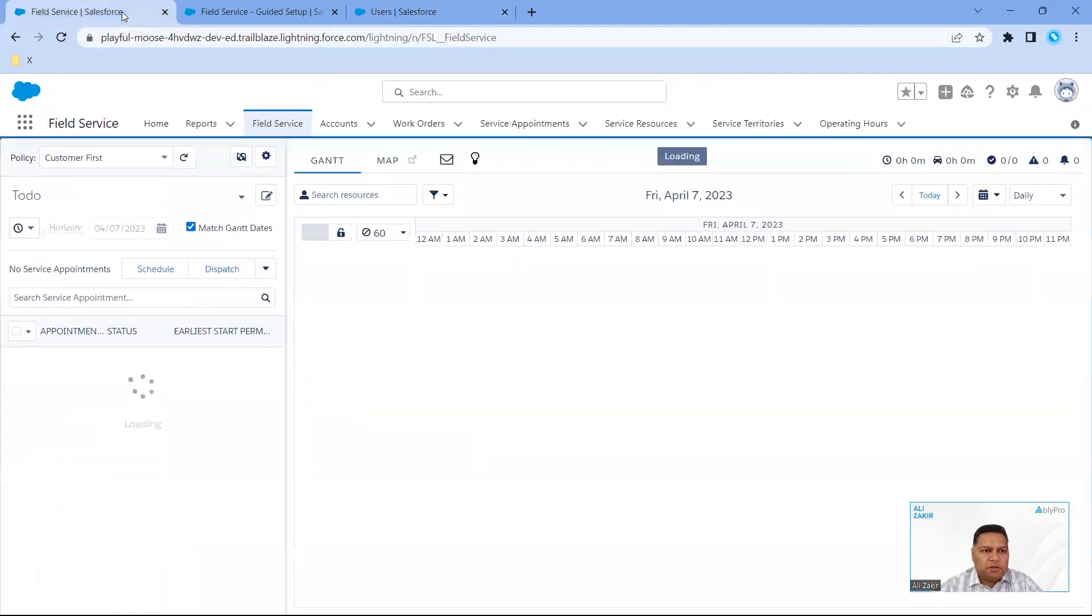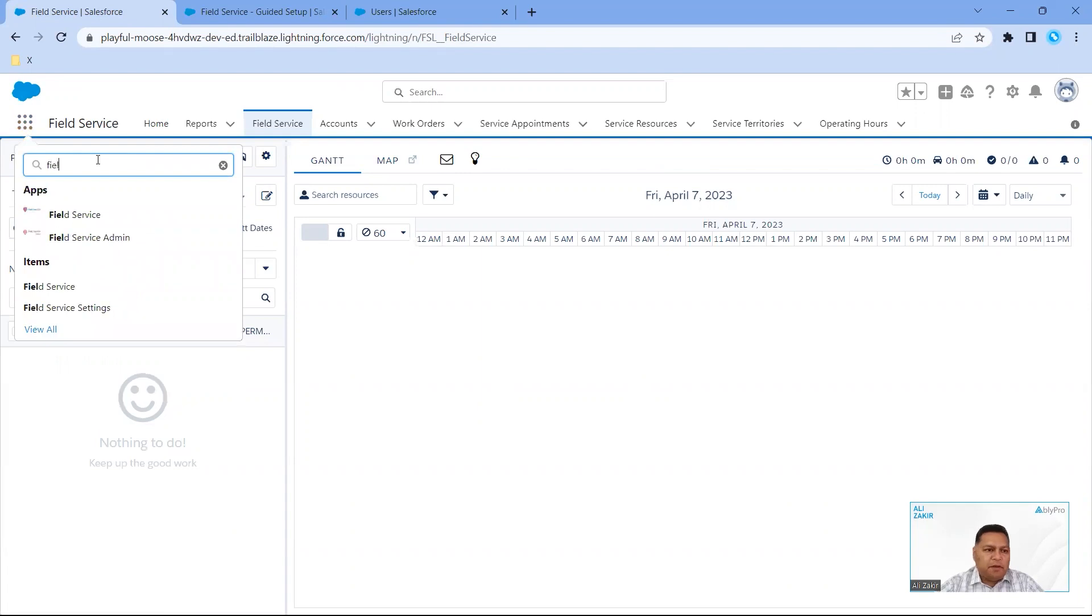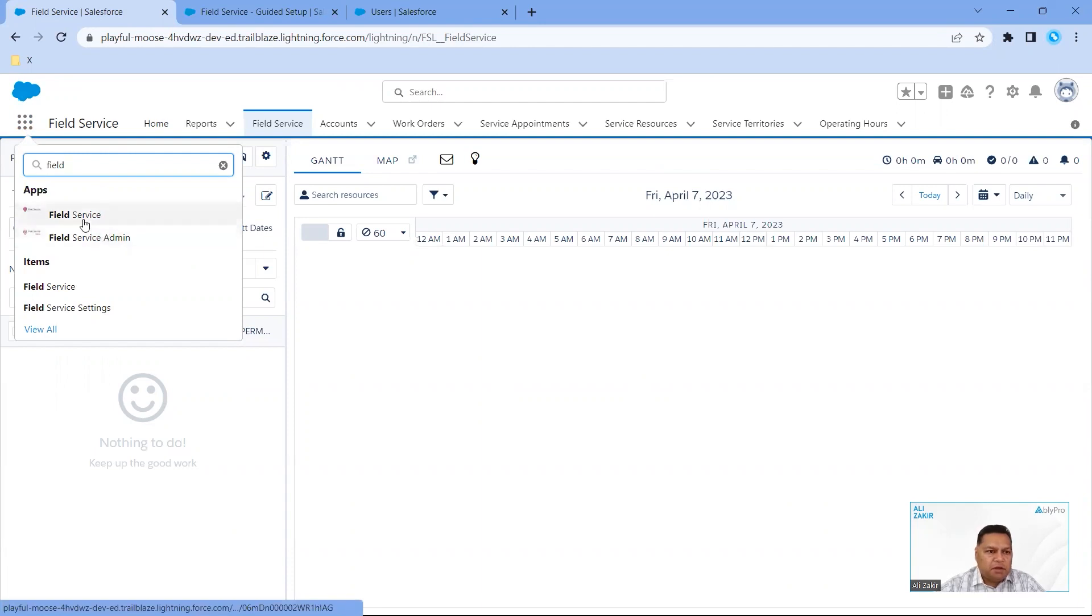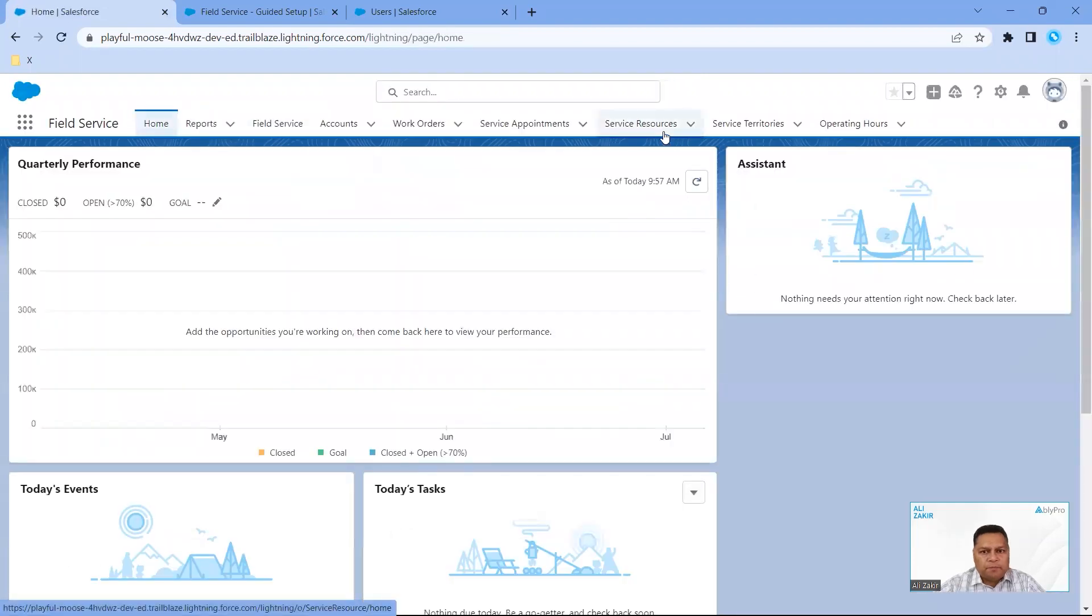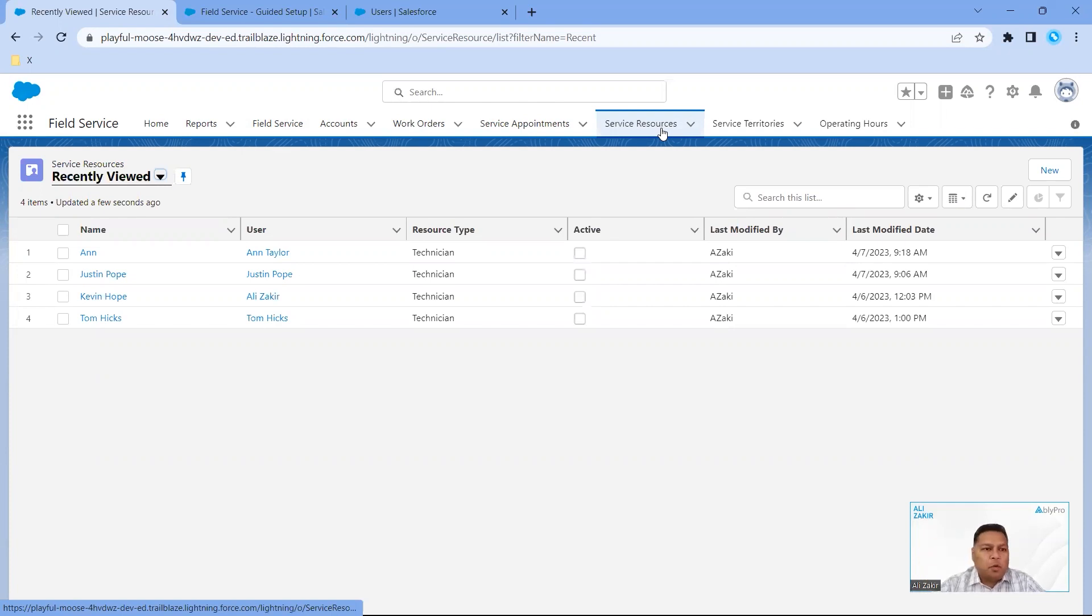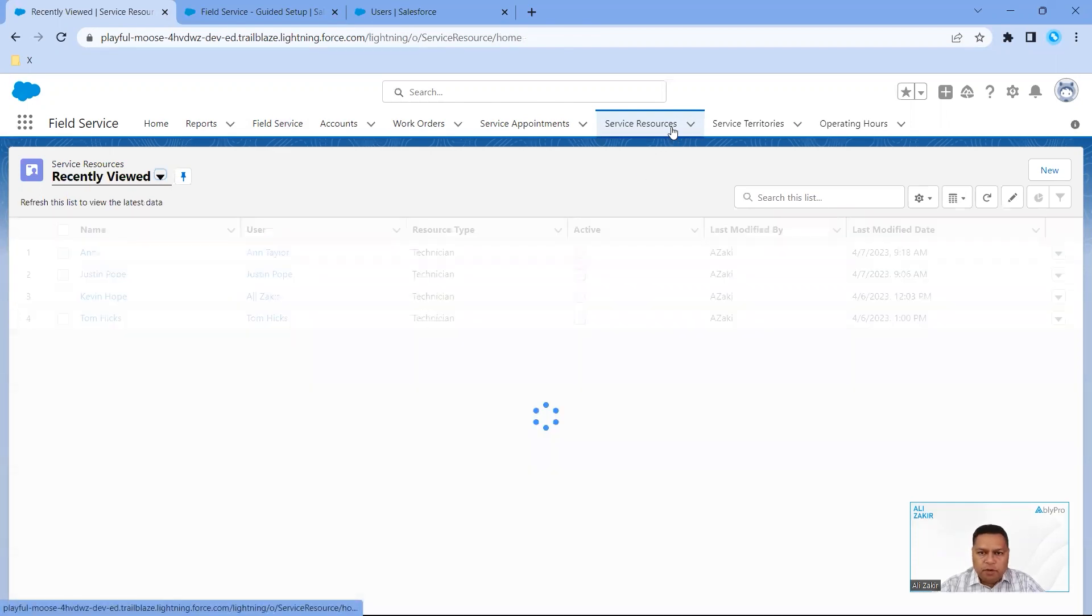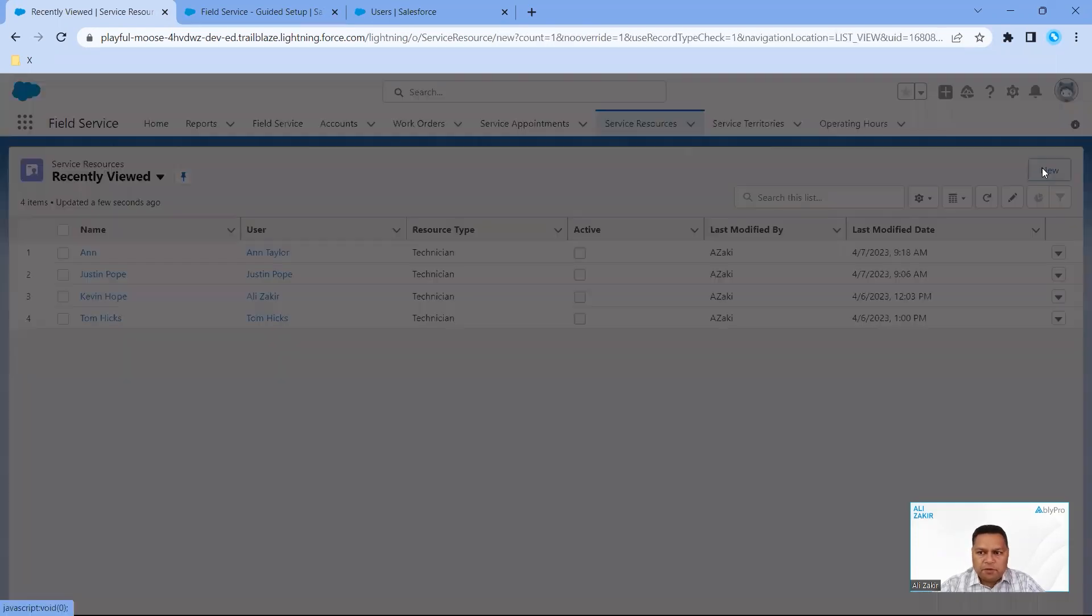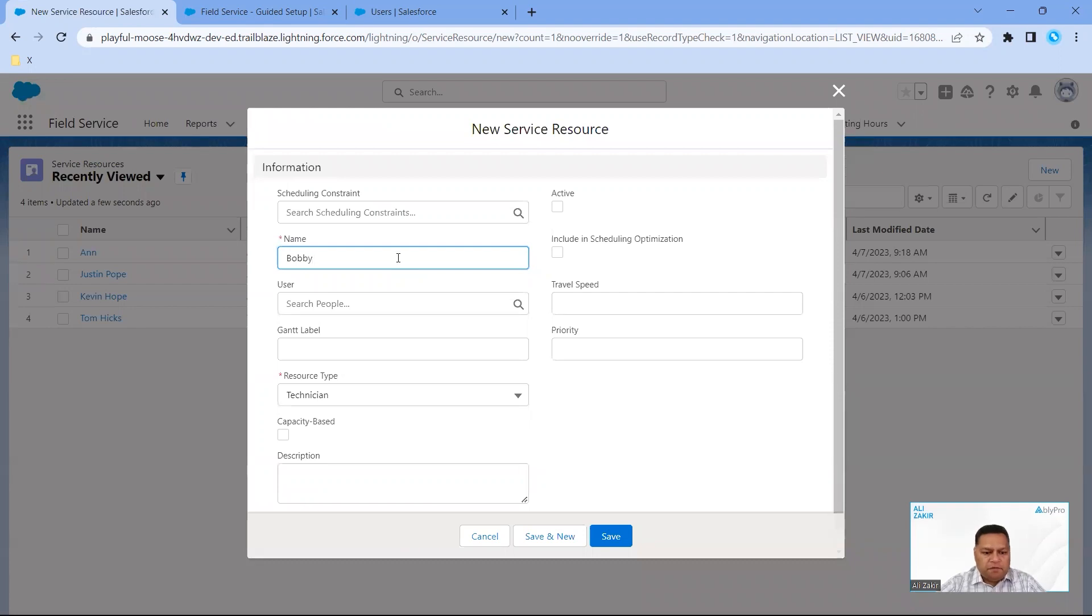Next, we're going to jump over to the Field Service app. Assuming you have the field service managed package installed, if you type in field, you should see these apps. We want to go to Field Service and click on Service Resources. There's two ways of setting up a resource within field service - one is directly here by the field service app, and the other way is via the guided setup. If I click on Service Resource, click on New, we're going to type in Bobby Fisher.